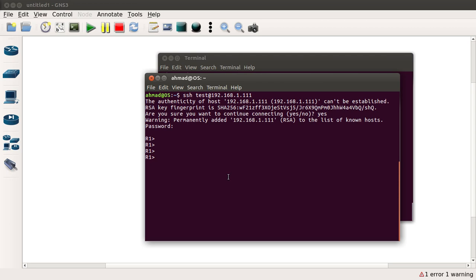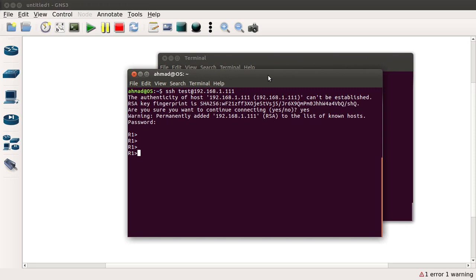Now this is all good but the problem with this password-based approach is that your password is susceptible to brute force attacks. Nowadays there are scripting languages and there are DDoS attacks where a number of machines compromised by hackers try to brute force the target system.